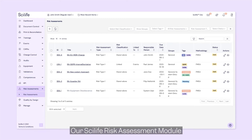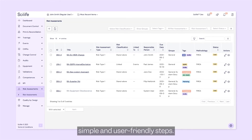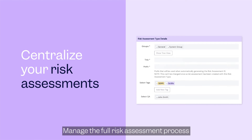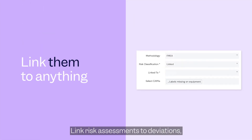Our Scilife risk assessment module breaks risk management down into simple and user-friendly steps. Manage the full risk assessment process within the Scilife platform — no more Excel. Link risk assessments to deviations,